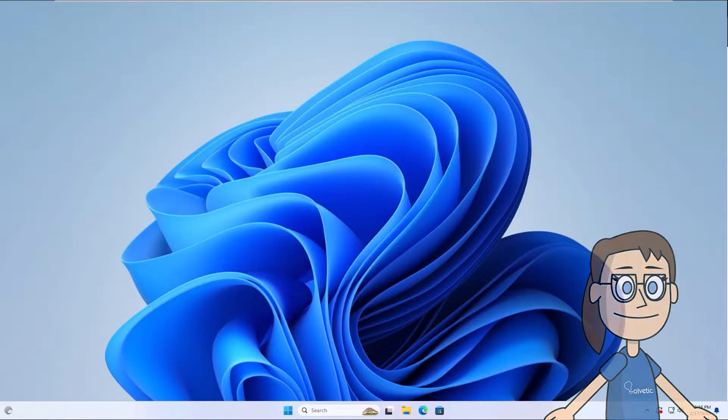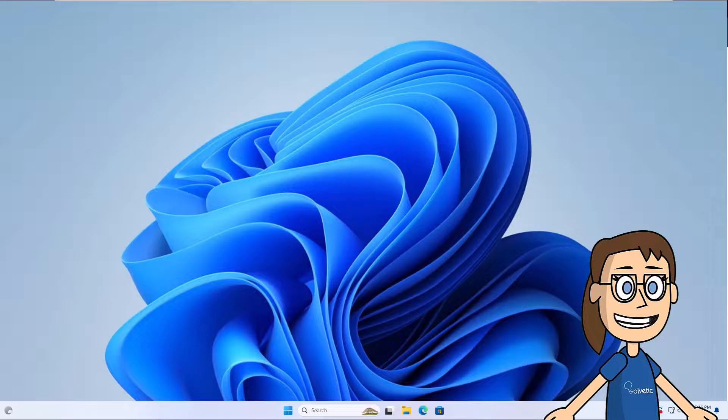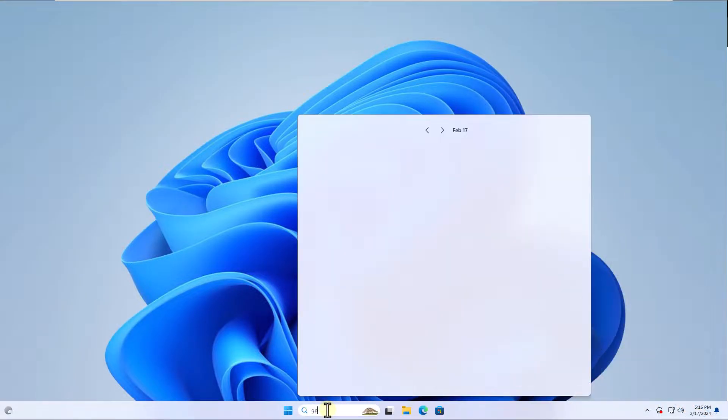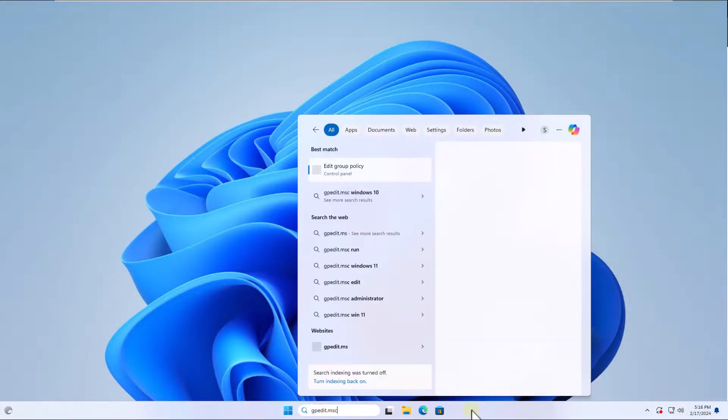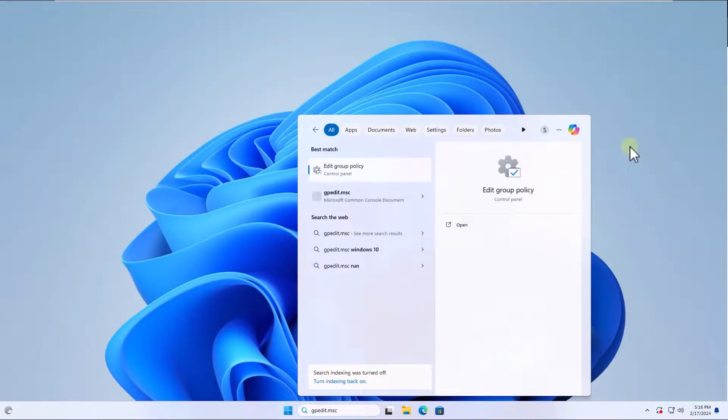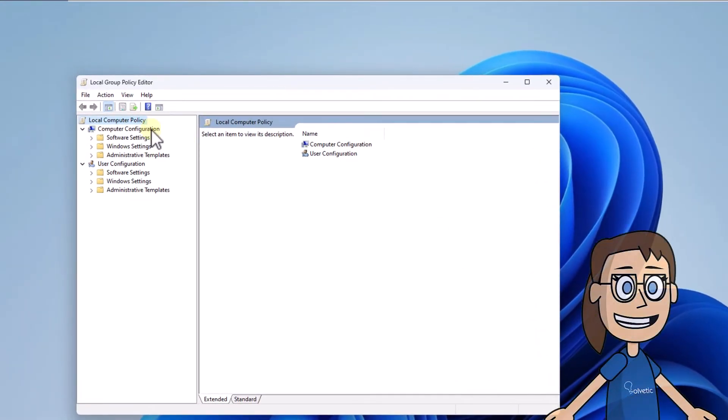To start, in the search box enter gpedit.msc and click on the utility. Here you are going to click on Computer Configuration and then on Administrative Templates.